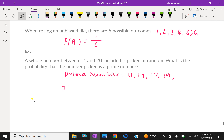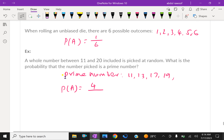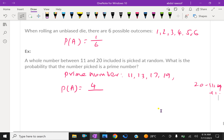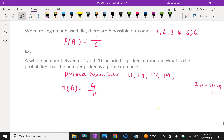What is the probability that the number picked is a prime number? The total outcomes from 11 to 20 are: 11, 12, 13, 14, 15, 16, 17, 18, 19, 20 — that is 10 outcomes. Therefore, the probability of getting a prime number is 4 over 10, which equals 2 over 5.